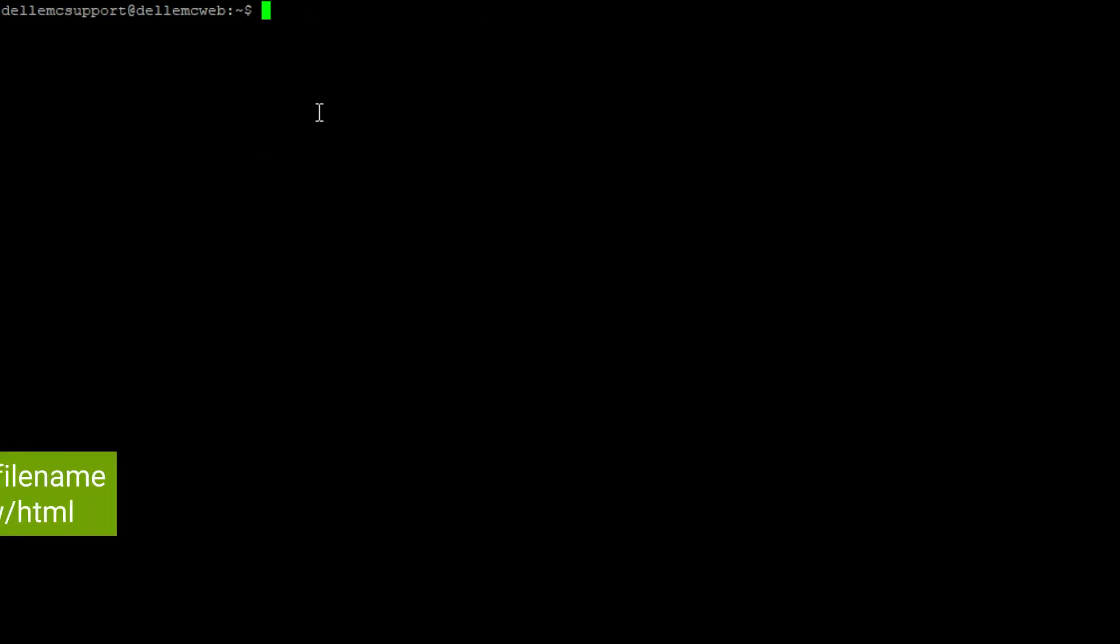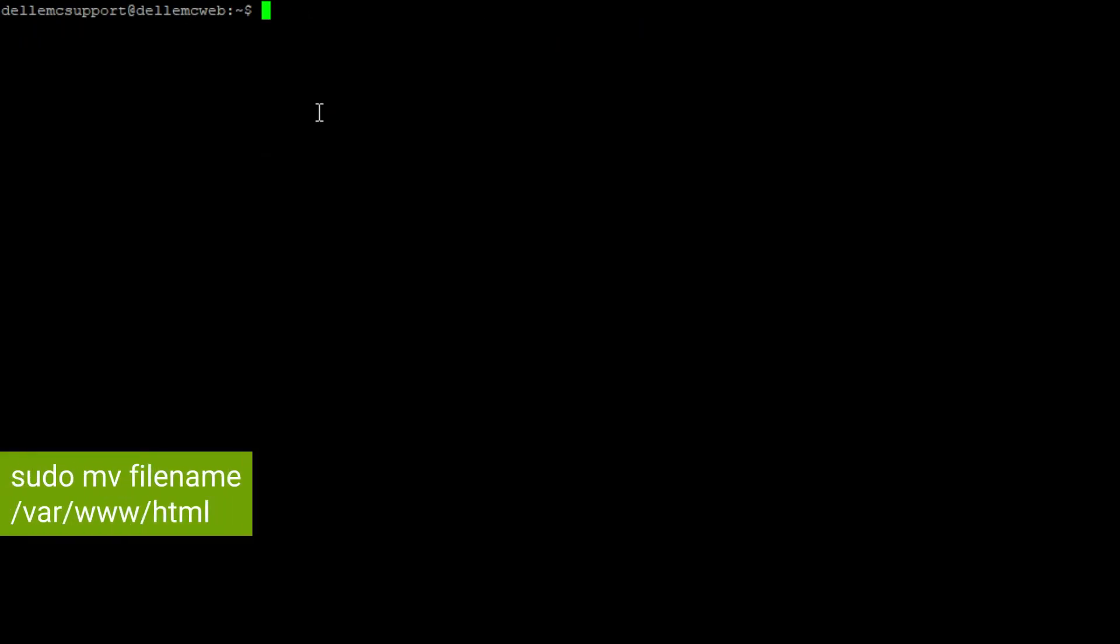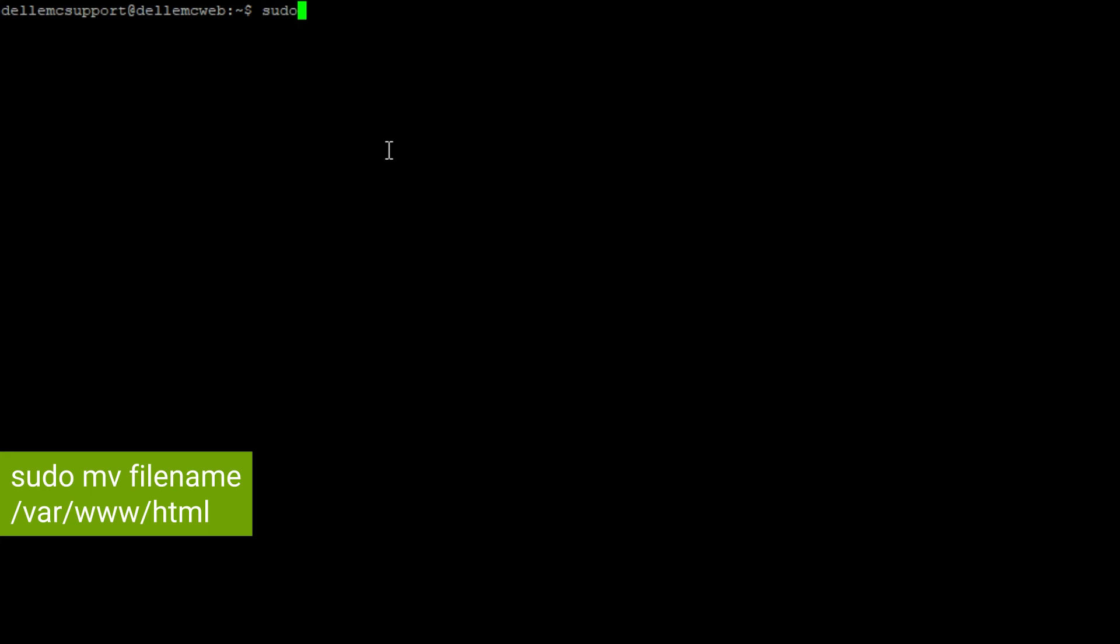We will now move the files into the web server folder. To do this use sudo mv filename /var/www/html and then enter the admin password.